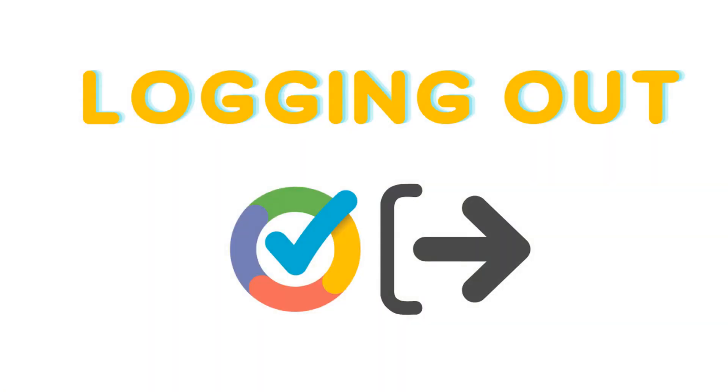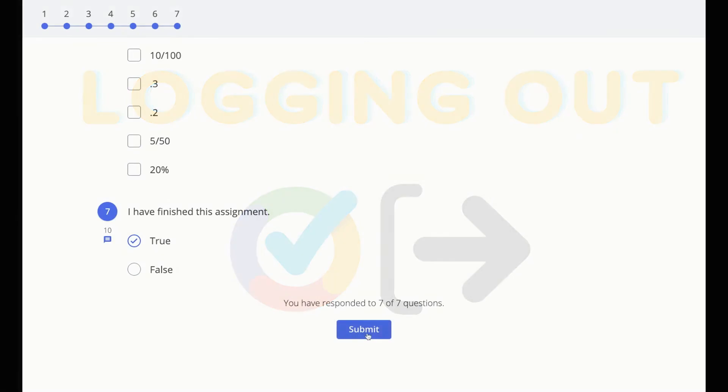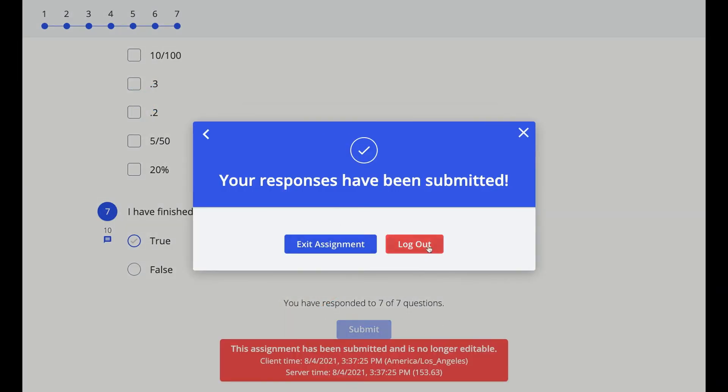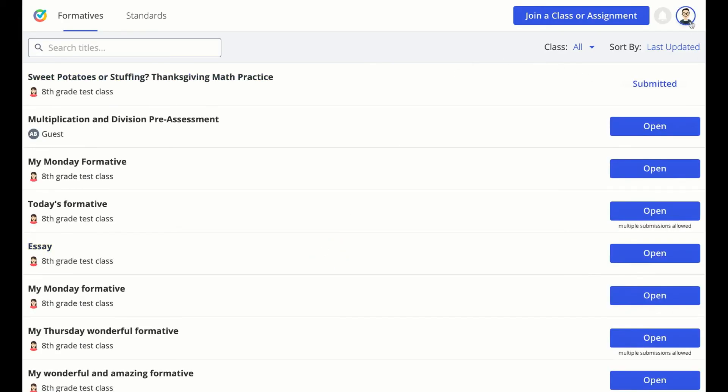If you are using a shared device, you might need to log out of your Formative account. You can do that when you submit an assignment if you like, or you can click on your photo or initials at the top right and choose log out there.